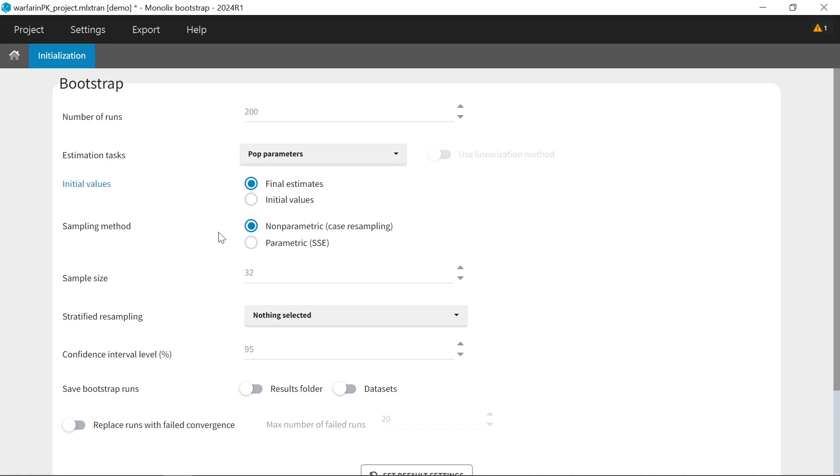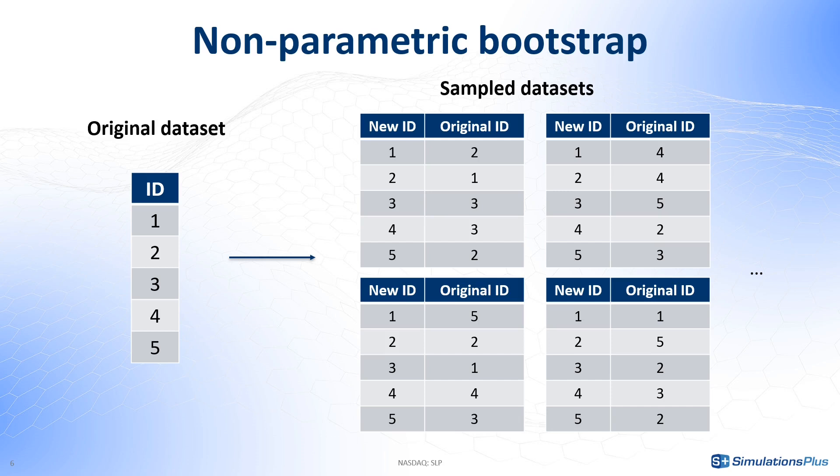The type of Bootstrap. In non-parametric Bootstrap, also called Case Bootstrap, new datasets are sampled from the initial dataset for each replicate. Each individual of the new dataset is sampled randomly with replacement from the initial dataset. This means that some individuals from the original dataset will appear several times in the resampled dataset, while some individuals will not appear at all. The generated datasets are thus similar but different compared to the original dataset.